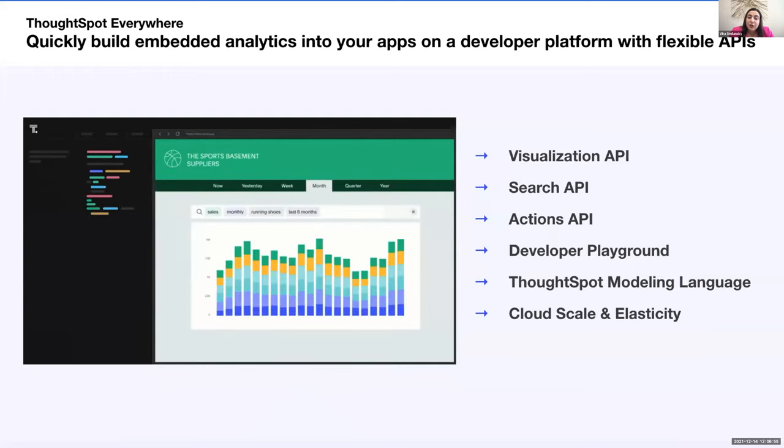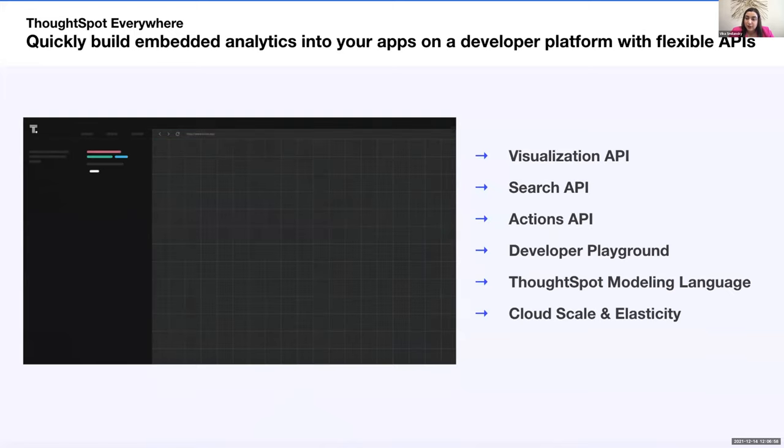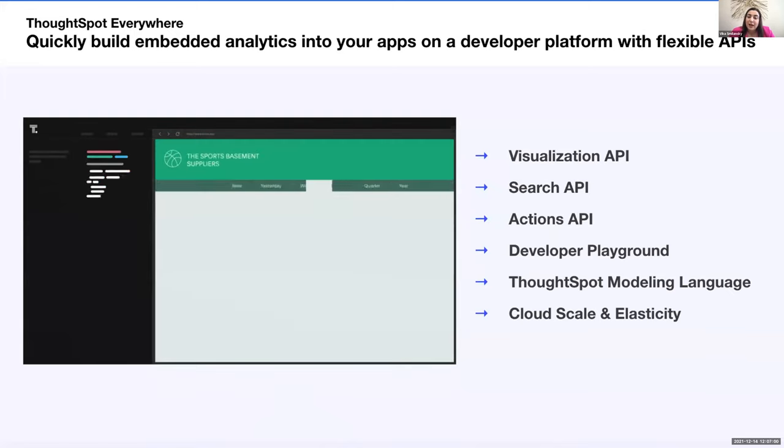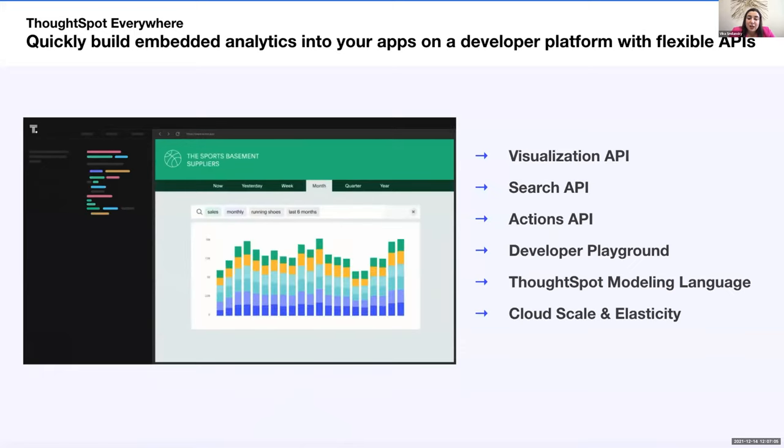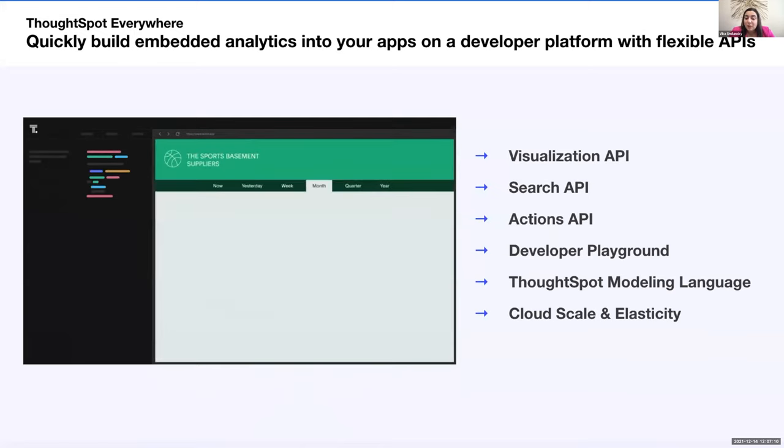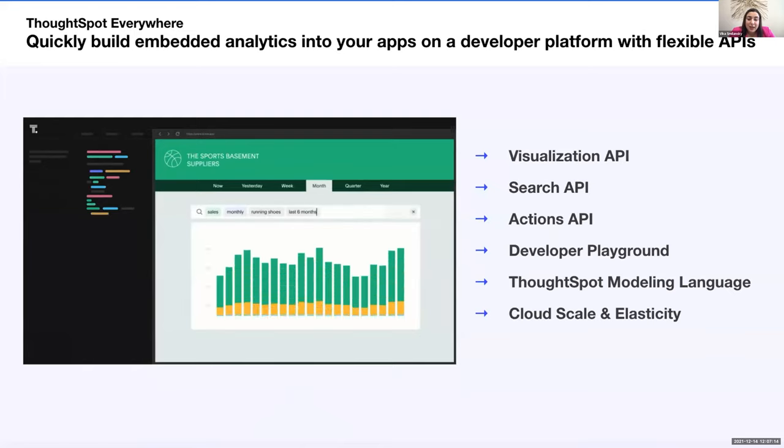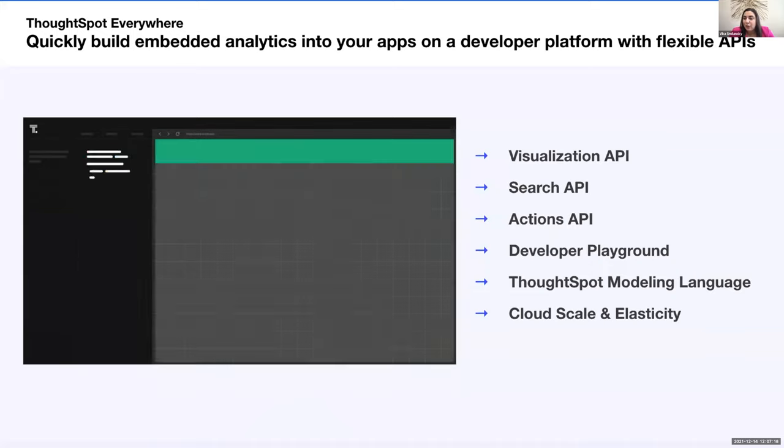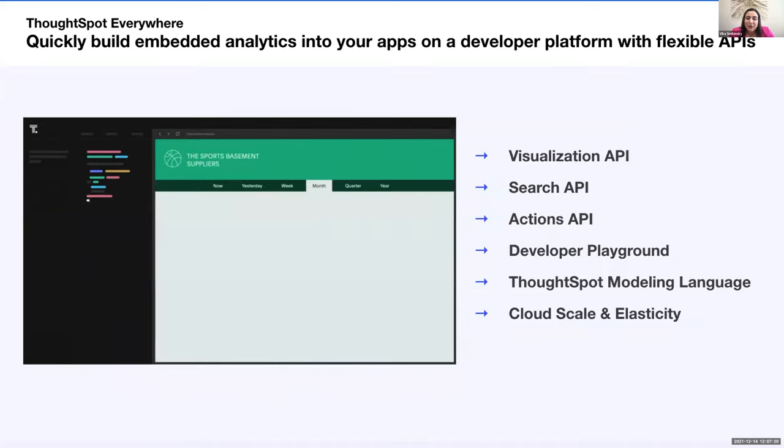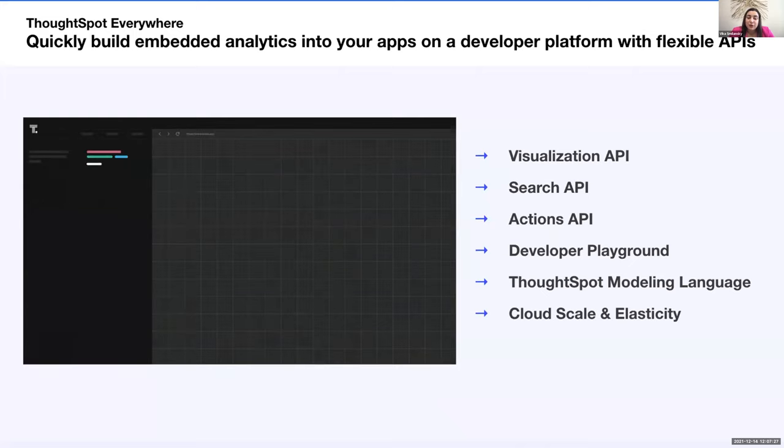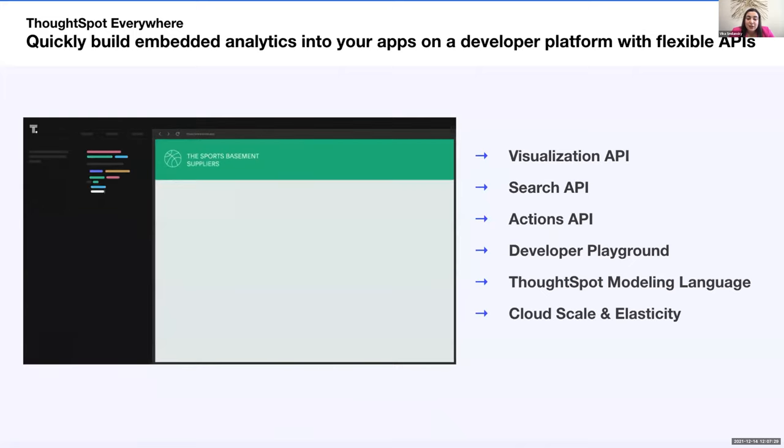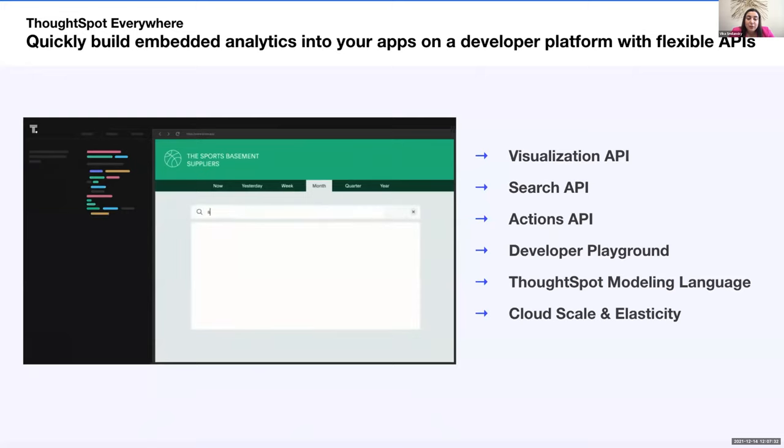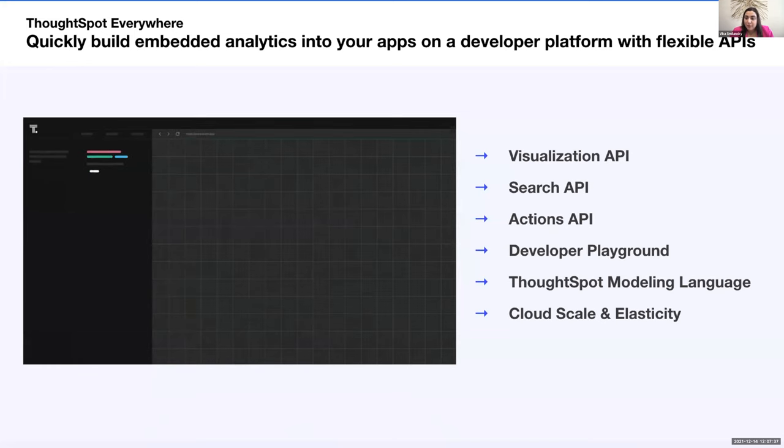With our search APIs, you can embed the full power of exploratory search. And you'll be seeing that in action in the demo later. Then using our actions API, you can trigger custom actions and have other apps act on the insights that you generate in ThoughtSpot. From the developer playground, developers can access these APIs through a low-code SDK and interactive development environment. I'll tell you a little bit more about how to get into that developer playground in a bit. And then we also have ThoughtSpot modeling language, which enables you to create, replicate, and iterate data models with simple scripts. And since ThoughtSpot integrates natively with cloud data platforms, you don't need to replicate data. You just connect ThoughtSpot to the database and you can immediately get results in the app.